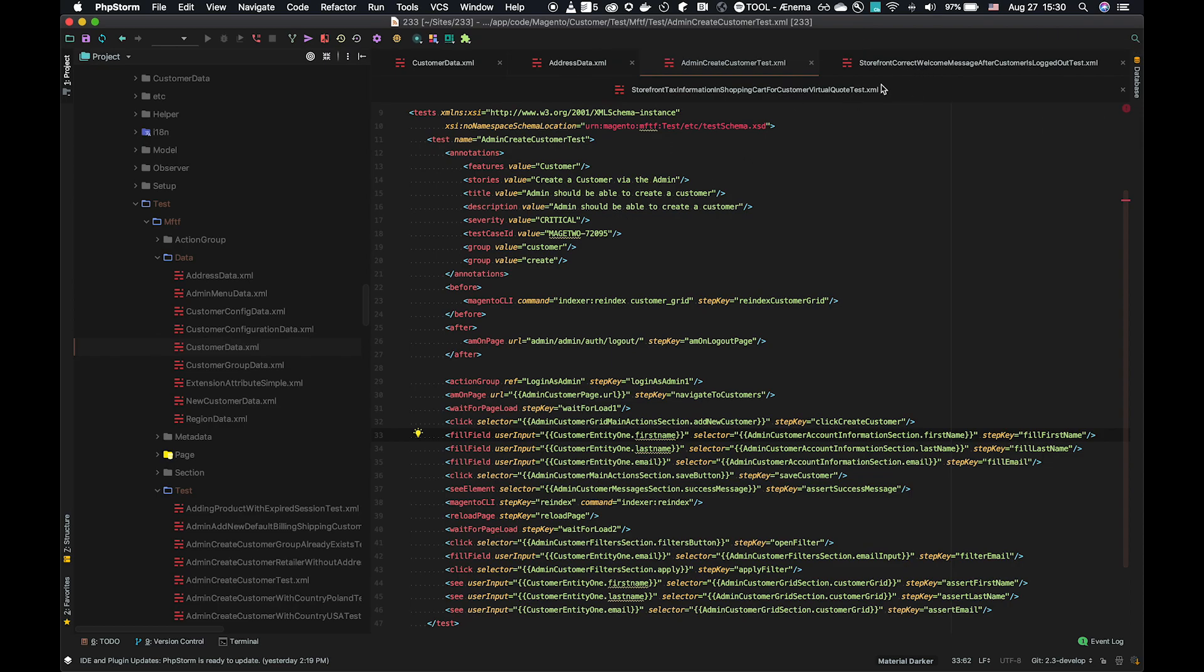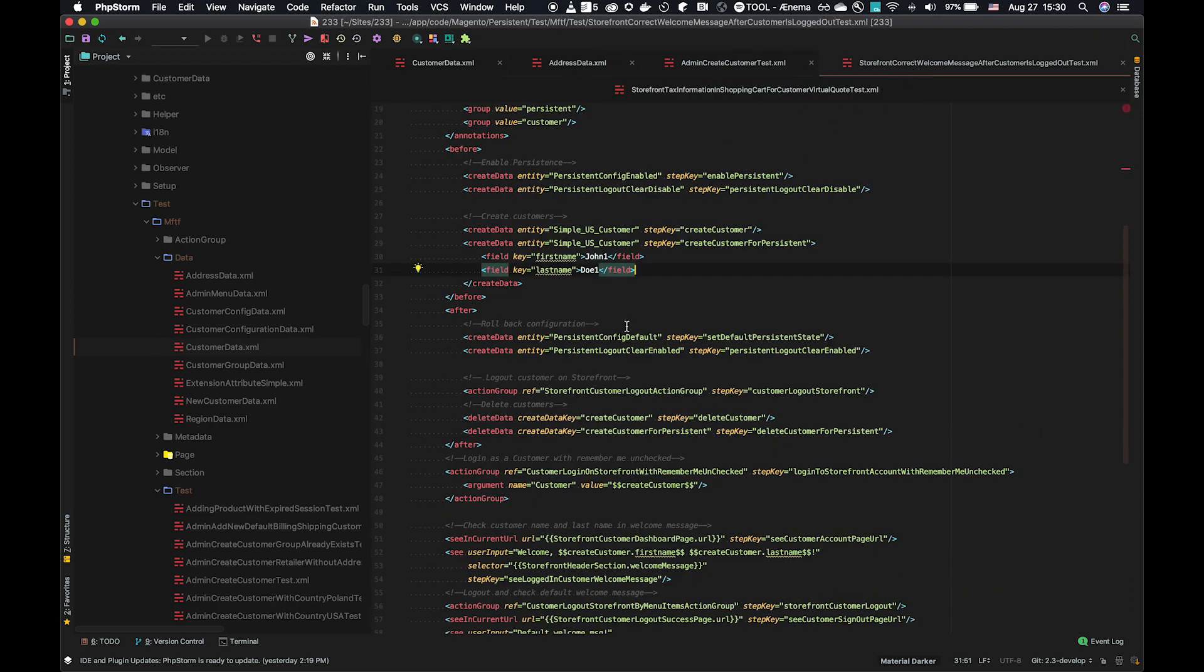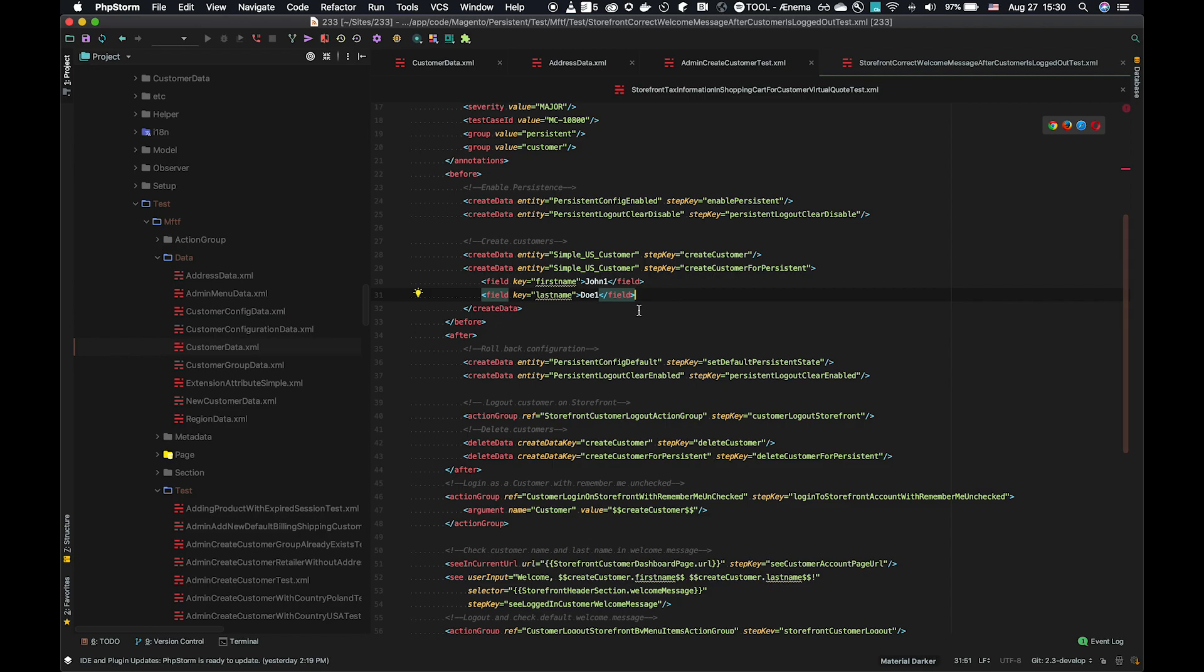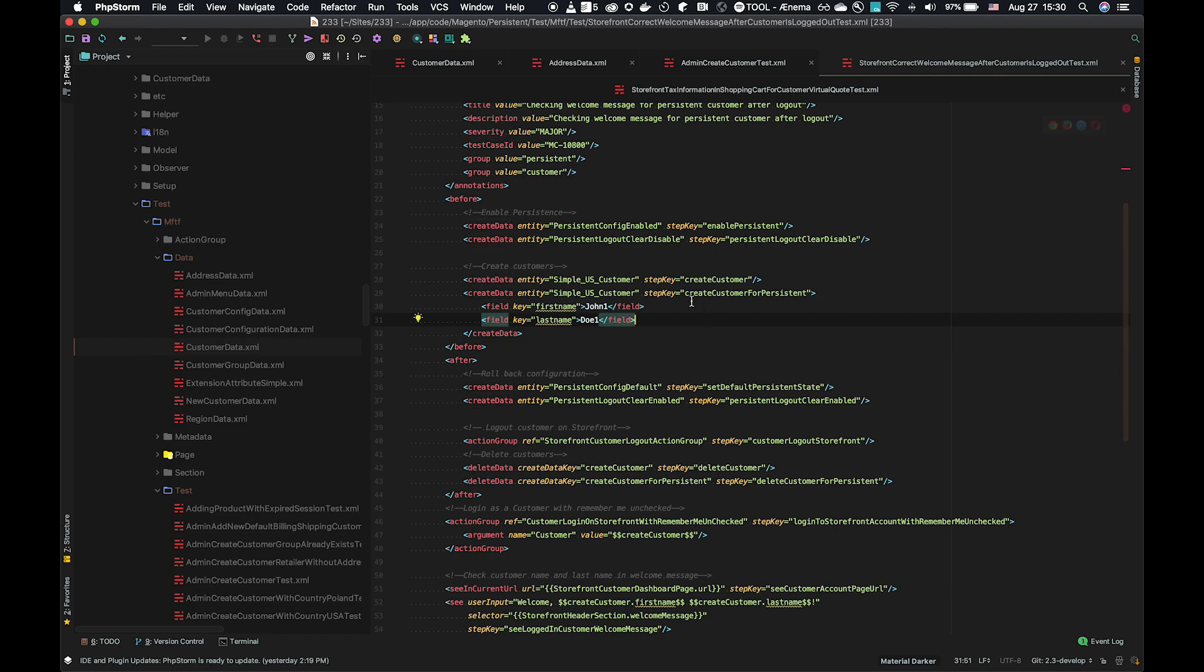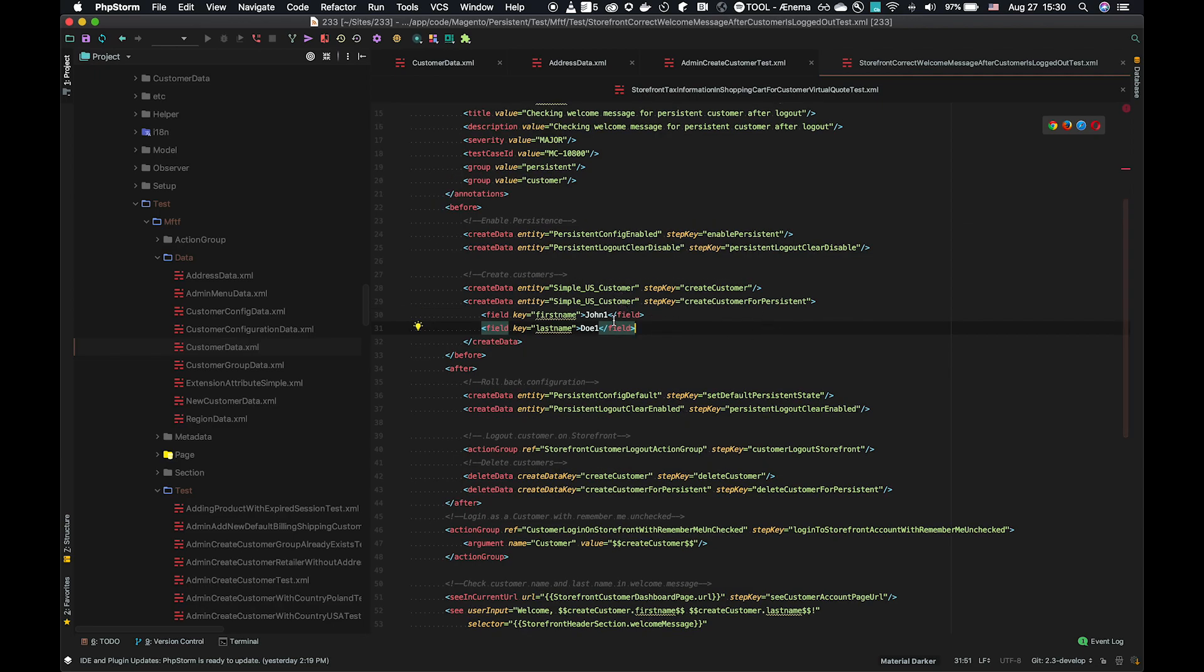There is a further way of using the same data entity, and we can look at a create data action. This is contained in a before block, we will look at that in a further video. This is essentially a prerequisite for the test. Before we run our test actions in this test, we're going to create these. The create data operates via an API call to populate a record in the database. And there's two of them here.